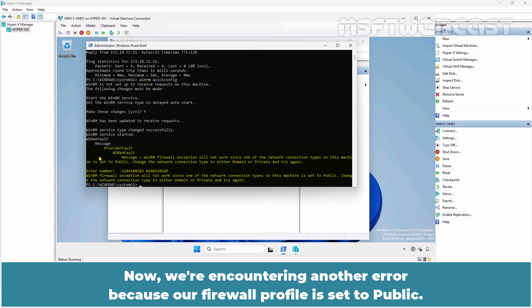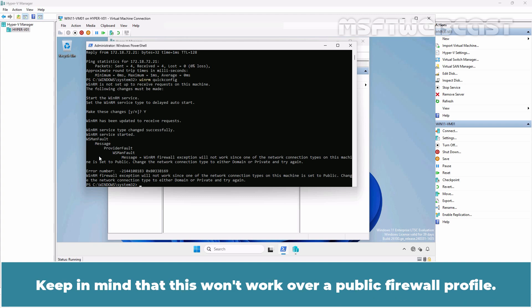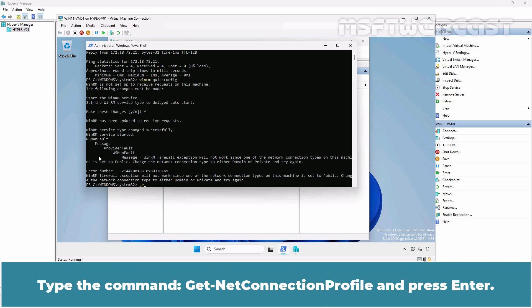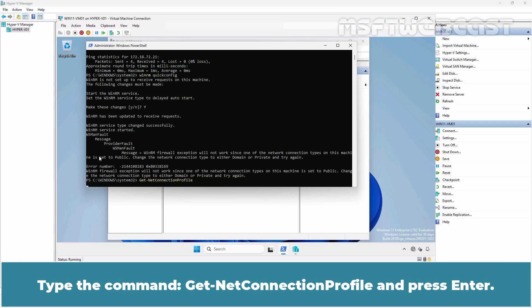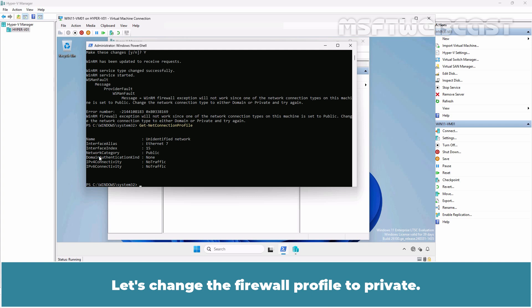Now we are encountering another error because our Firewall Profile is set to Public. To resolve this, we need to ensure that the Firewall Profile is set to Private so that Windows Firewall allows the traffic. Keep in mind that this won't work over a Public Firewall Profile. Type the command Get-NetConnectionProfile and press Enter. Currently, the Firewall Profile is set to Public.